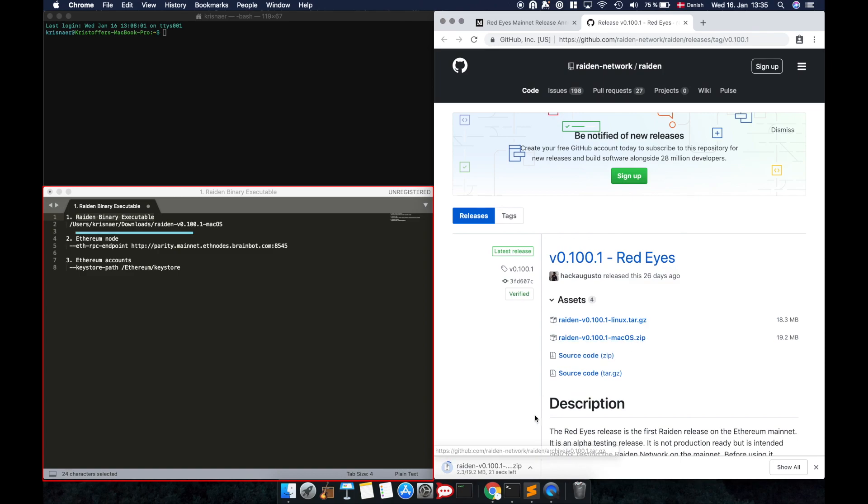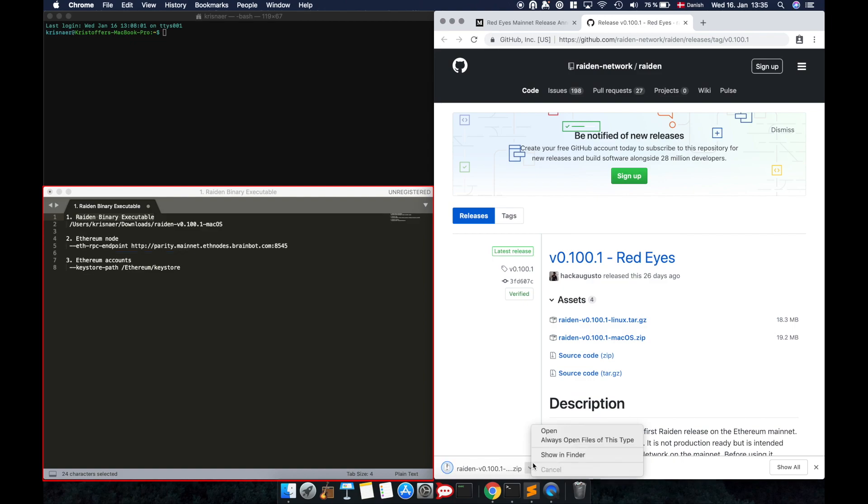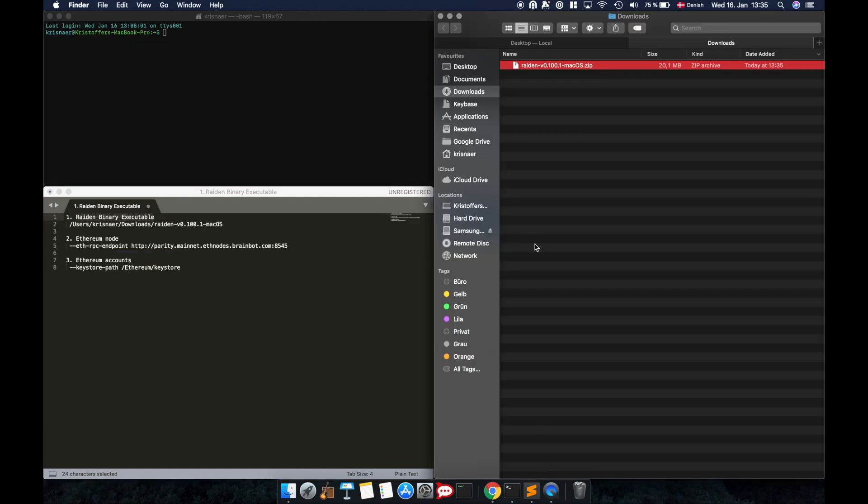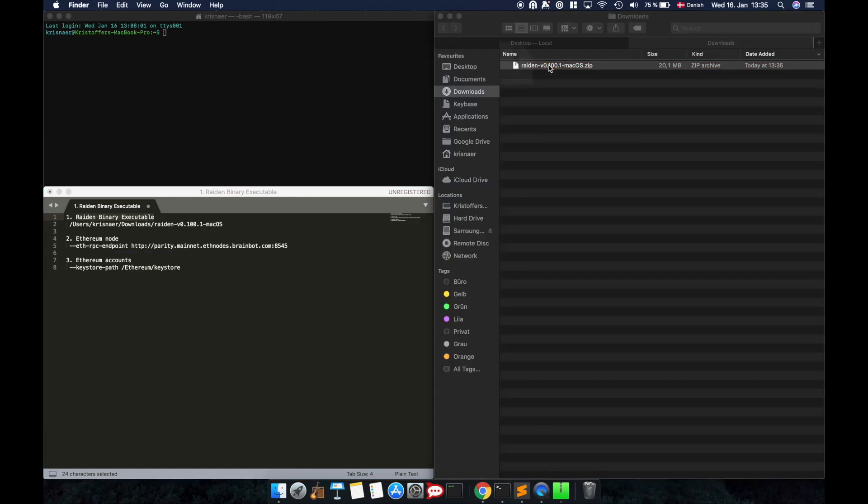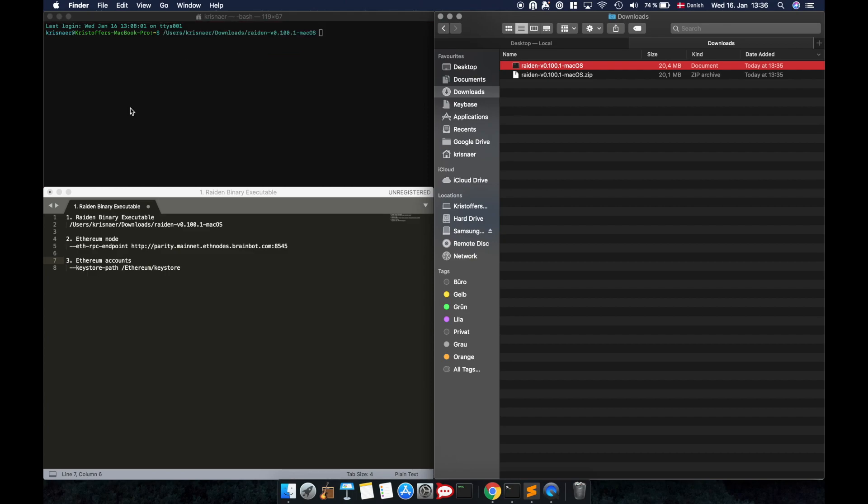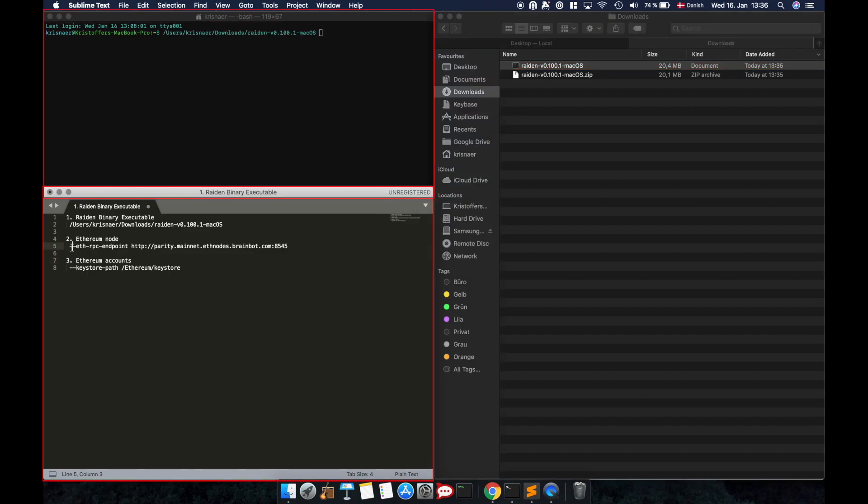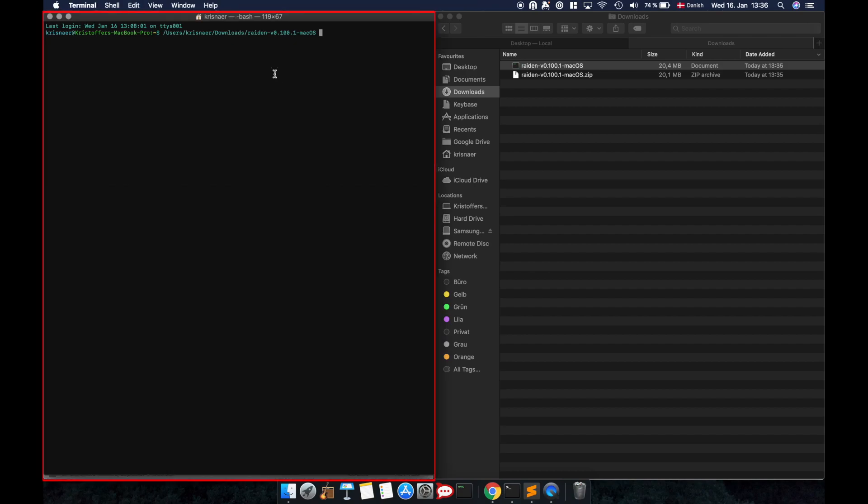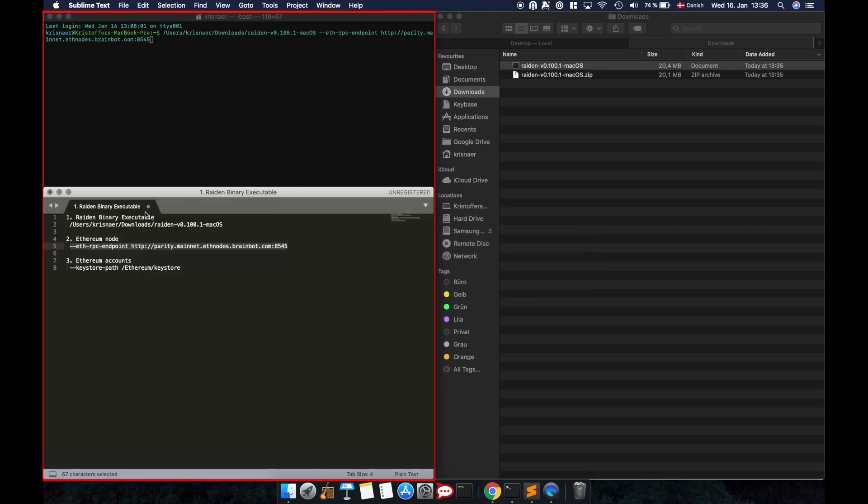You'll need to run the binary executable, your Ethereum node, and the keystore path where your Ethereum private key is located. Your keystore path is per default located in the same folder as your Ethereum node. You can drag and drop the Raiden binary executable into a terminal window once you're satisfied with the file's location. Now paste your Ethereum node's launch options and your keystore path into the terminal window.